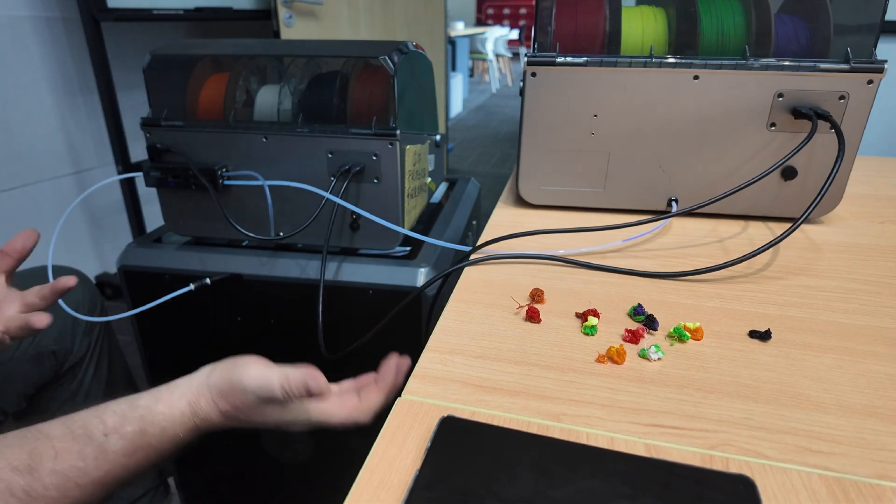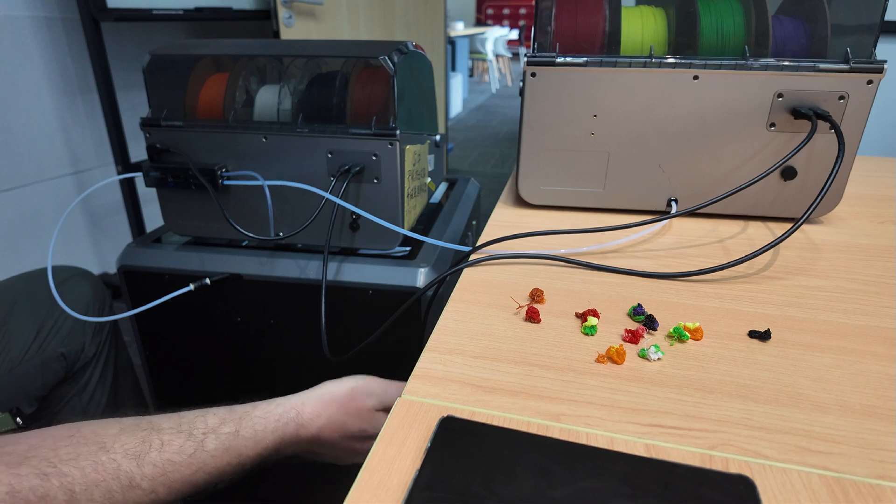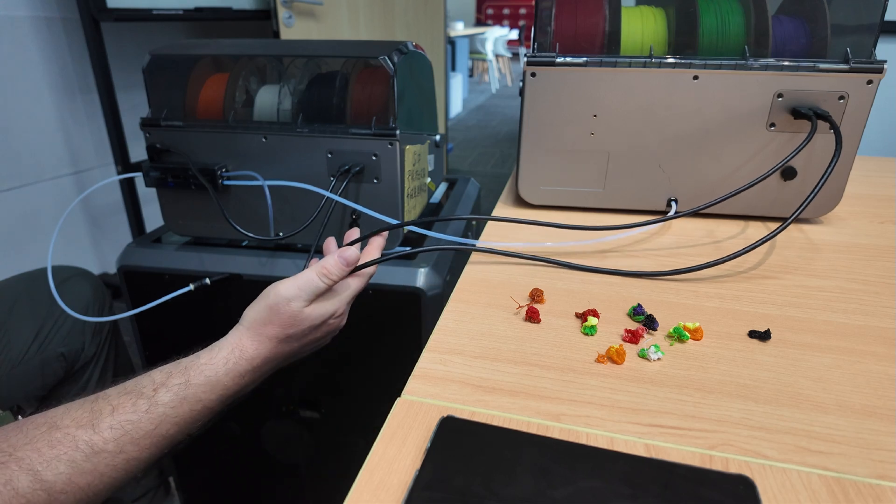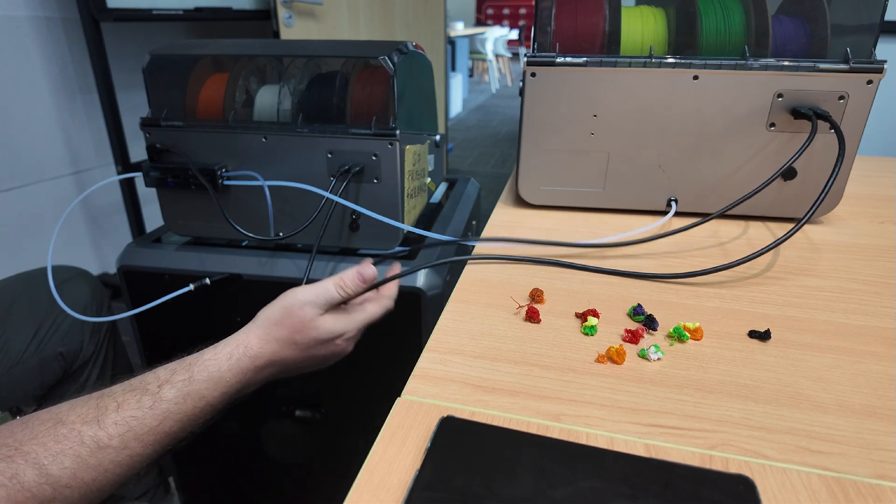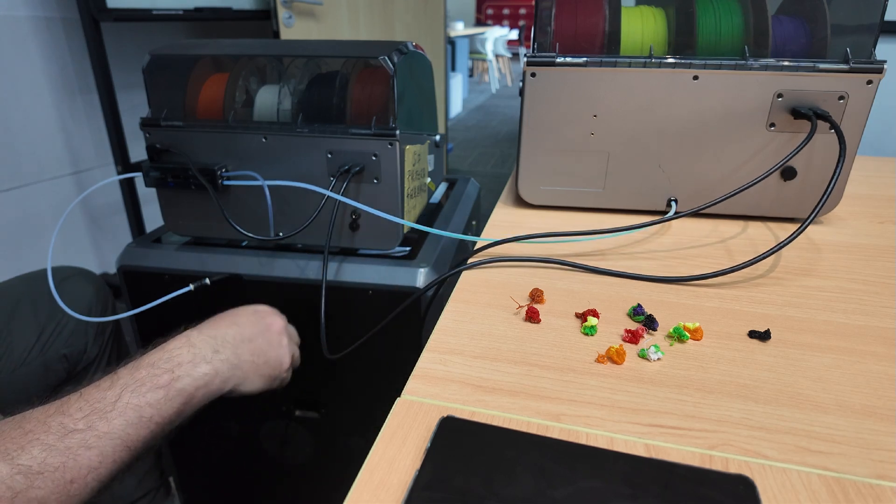So you don't need external power at all. It's all coming from the back of the printer. Simple. Actually very elegant solution.